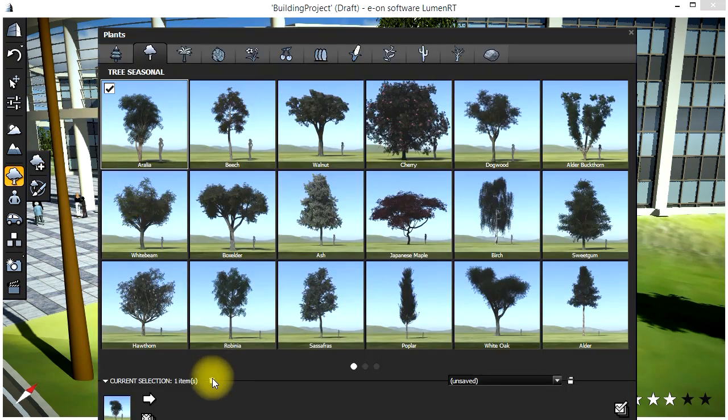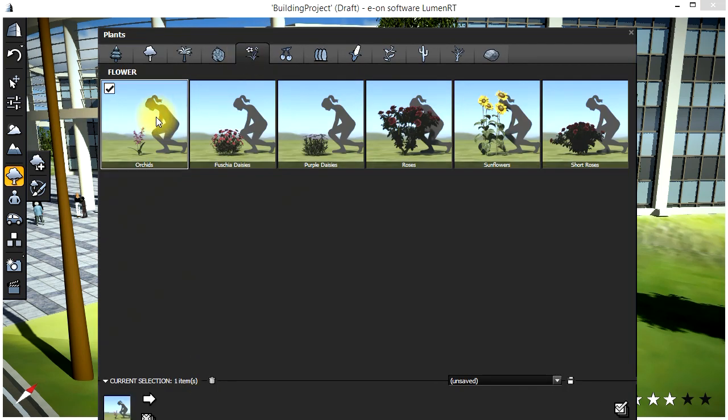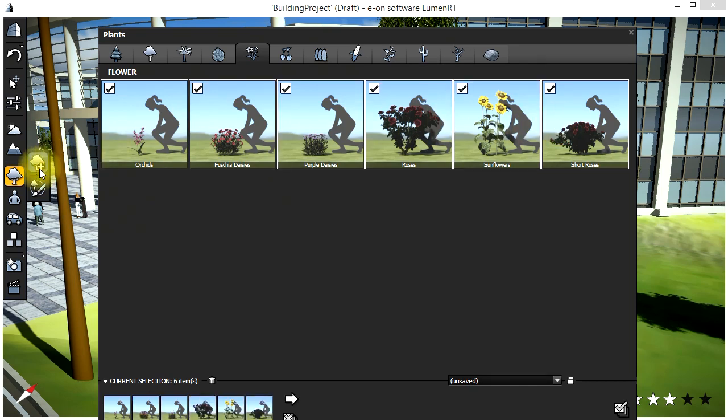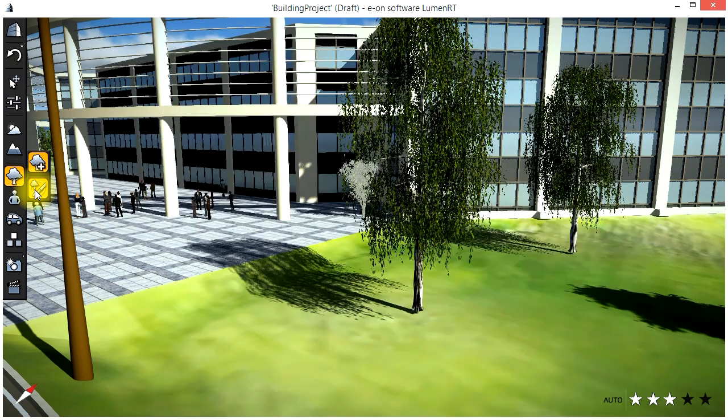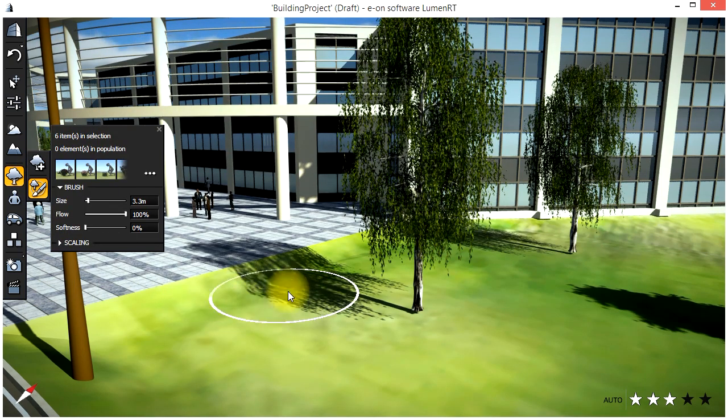Let's brush in a few flowers by going to the Plant tab, selecting a range of flowers and then using the Brush tool and brush them directly onto the ground.